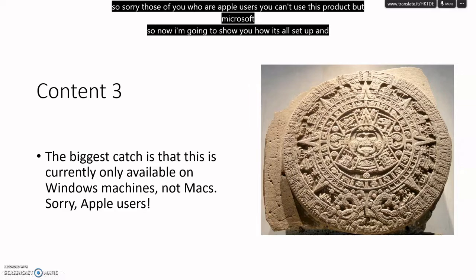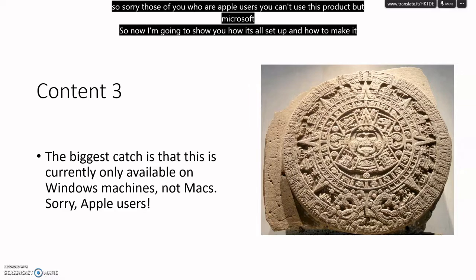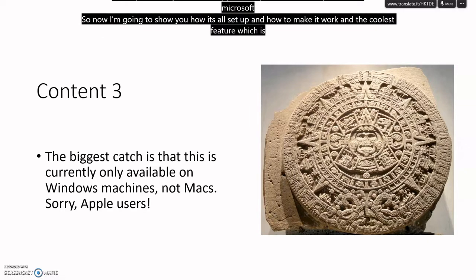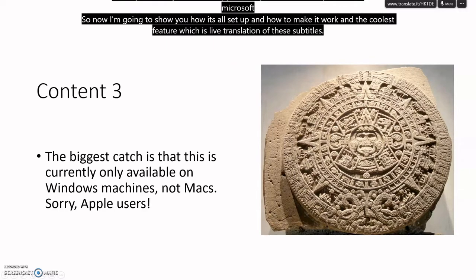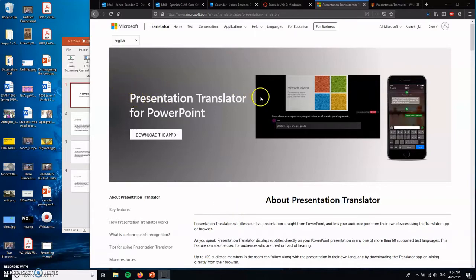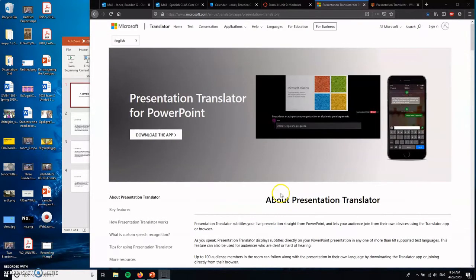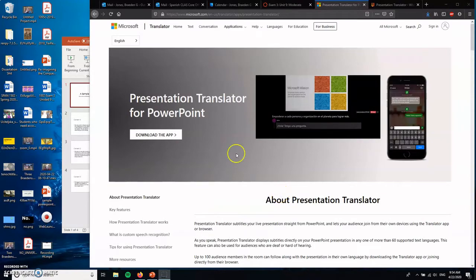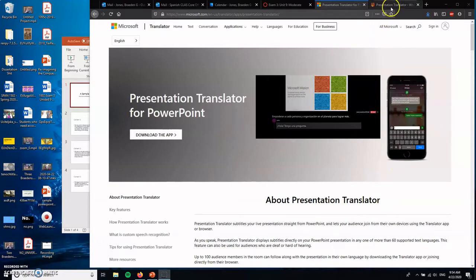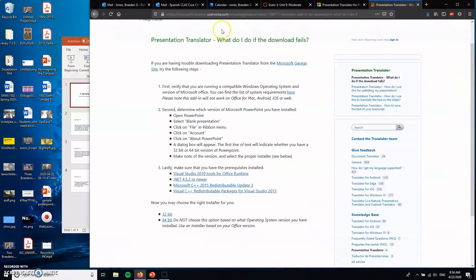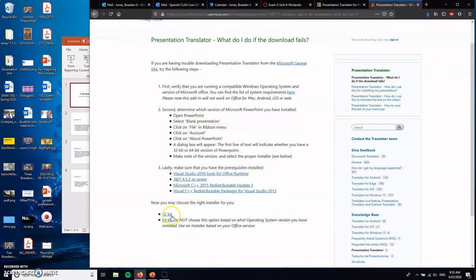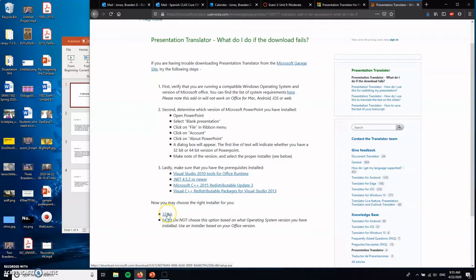So now I'm going to show you how it's all set up and how to make it work. And the coolest feature, which is live translation of these subtitles. So the first thing you're going to want to do is you're going to want to Google Presentation Translator for PowerPoint. That is where you'll need to go to install and download the app. I found that the initial installation didn't work for me. So what I needed to do was do some troubleshooting, what to do if the download fails, follow these instructions.